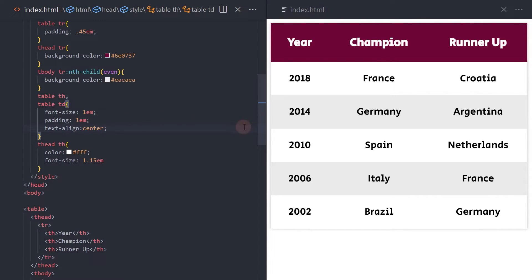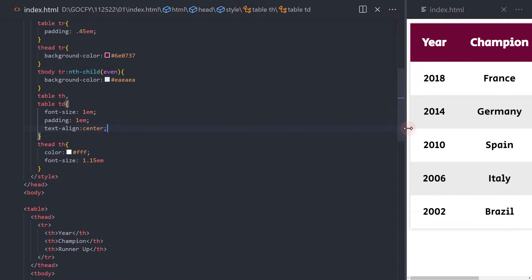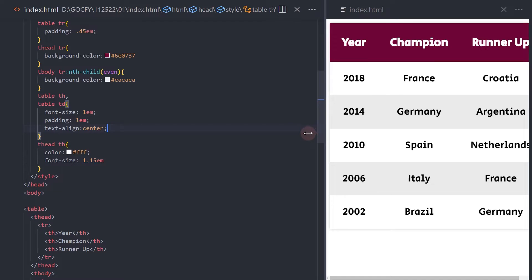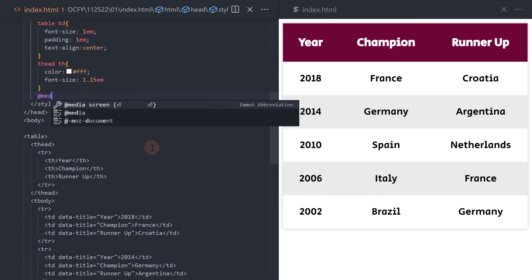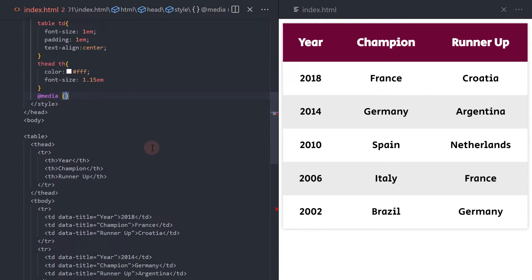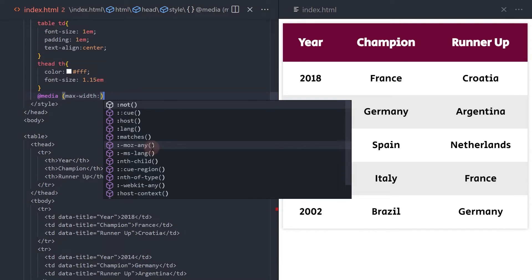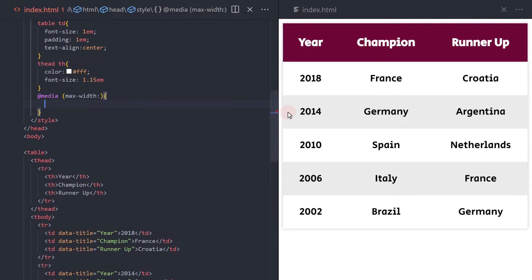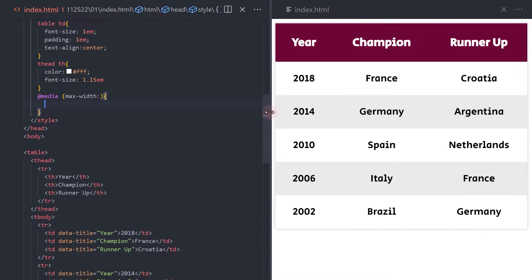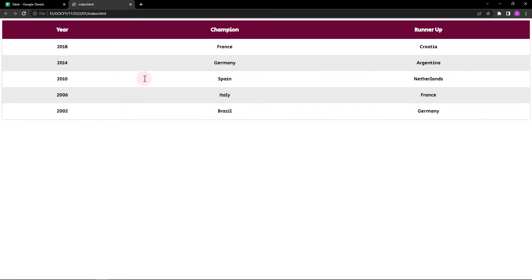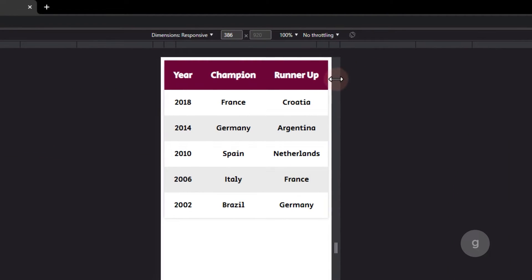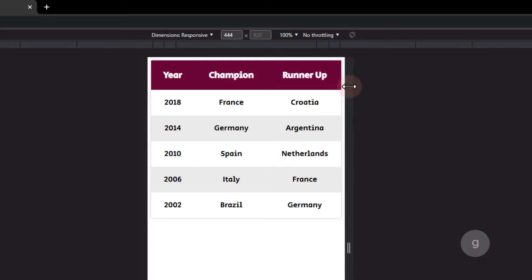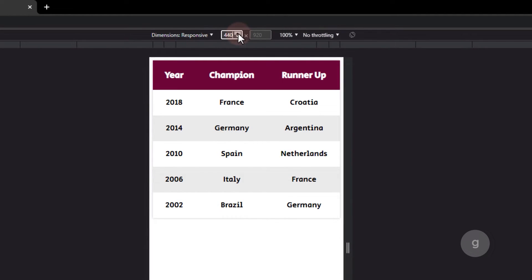Let's try to adjust and check the responsiveness of our table. As you can see, the table overflows on the screen. Let's add a media query to make it responsive. Depending on how many columns your table will have, your media query breakpoint may be different. Always check your browser to test if the table will not look good on the specific viewport. For this table, I will use 440 pixels as the breakpoint since the table is beginning to get narrower at this viewport.